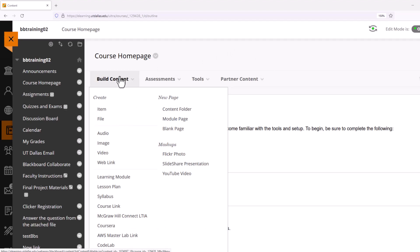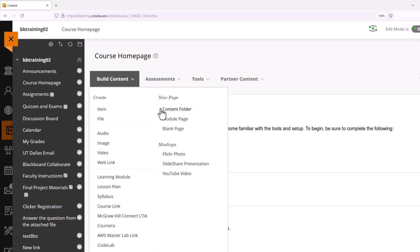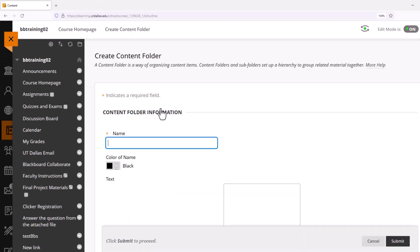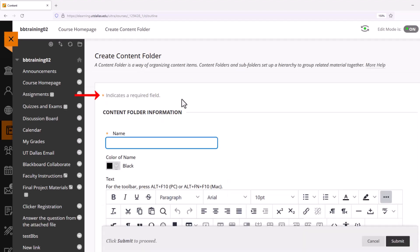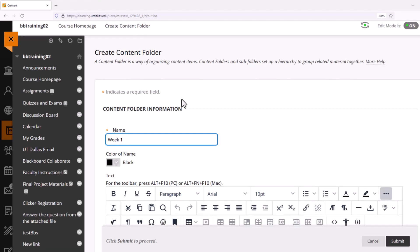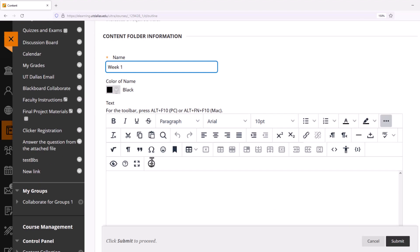As always, the orange asterisk indicates that you have to fill in the blank. I'm going to type in the title Week One and give a short explanation of what students should expect inside of this folder. This is optional in terms of creating a course. I could have actually elaborated just in the name field, but I wanted to make you aware of the choices you have when creating a content folder.